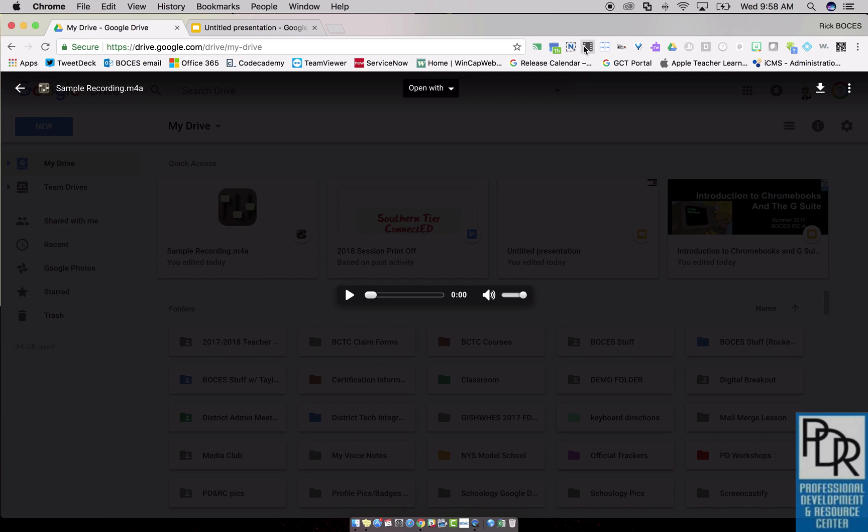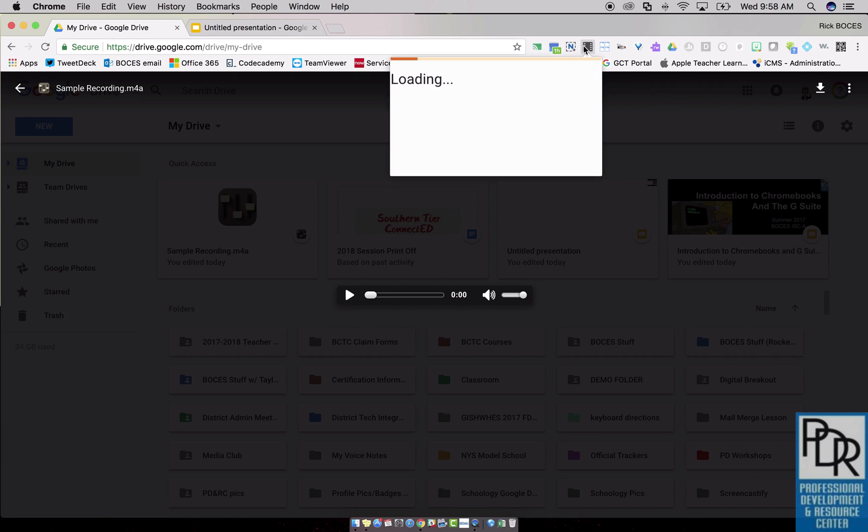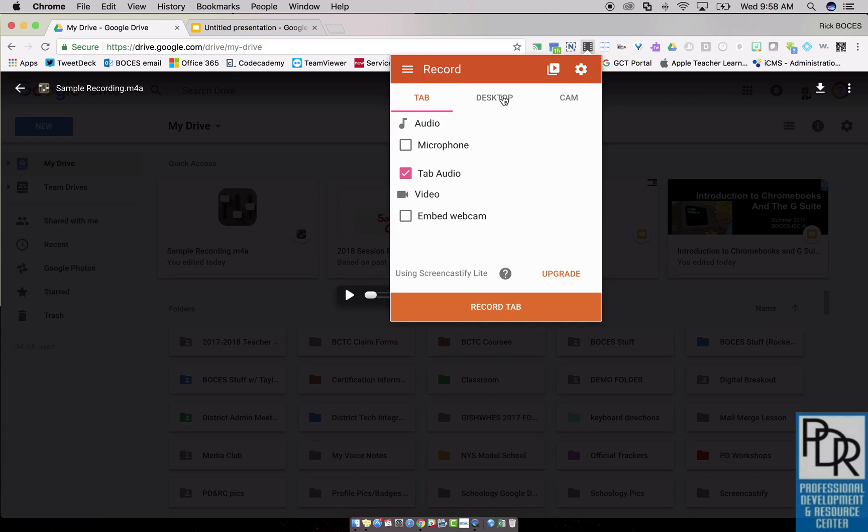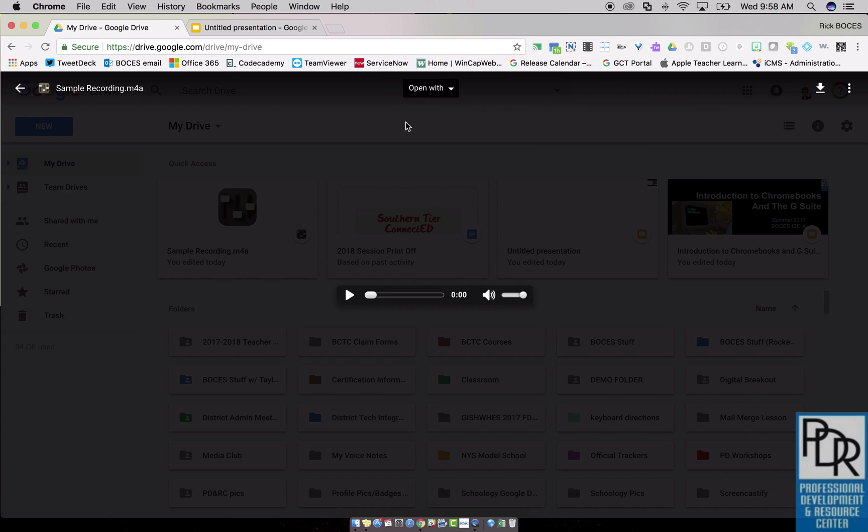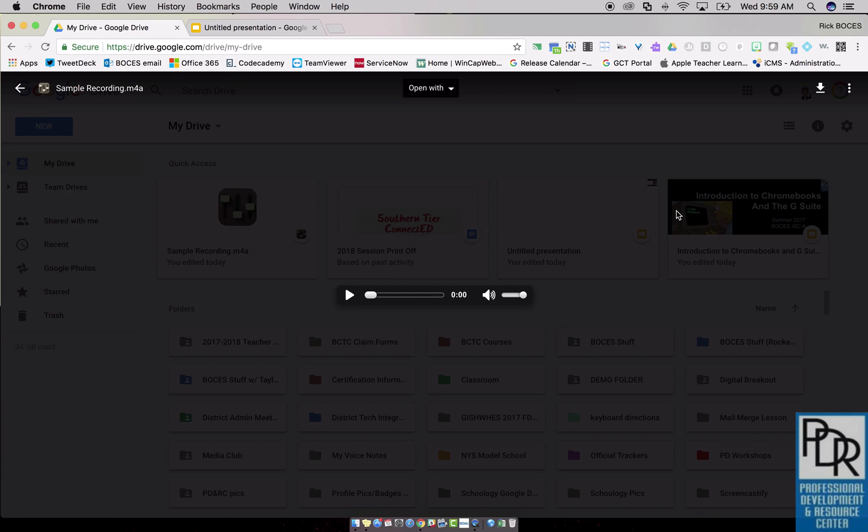But here's Screencastify. I'm going to select, instead of recording a desktop, I'm going to do the tab. The reason being, when it records, it will just record this black space without getting all the stuff that I have around it, makes for a little bit less distracting of a video.